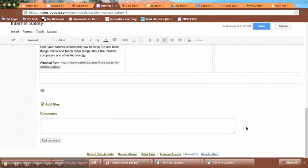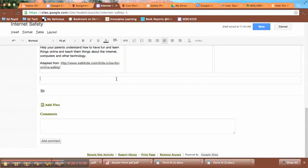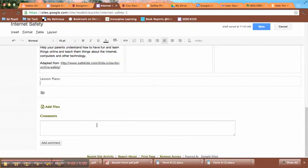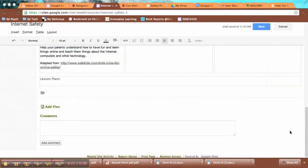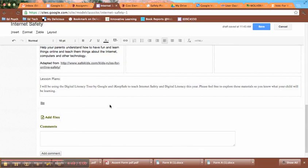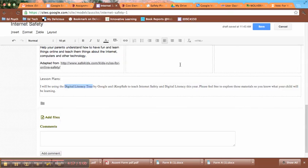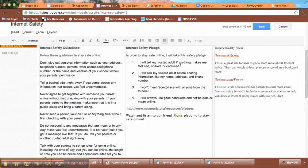And then down at the bottom I'm going to put in a link to some lesson plans that I'll be using to teach internet safety this year. So on our class website I've got some resources - there's a new link that says resources listed that students can use or that you can use to find some of these materials. So I'm going to link this up to the Digital Literacy Tour by Google.